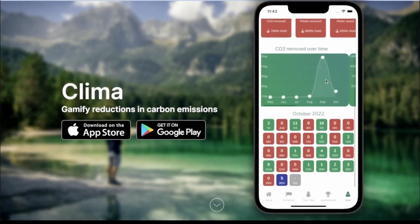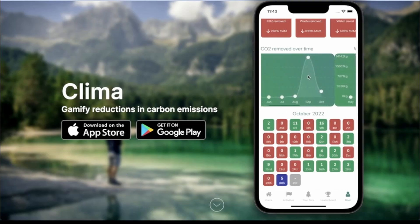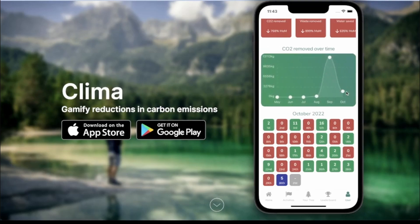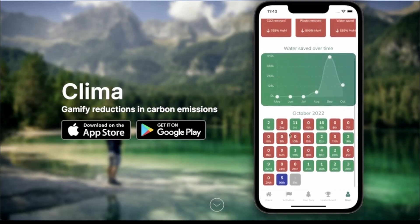There's also a bunch of graphs: CO2 removed over time, waste saved over time, and water saved over time. As you can see, all of my stats are down drastically from last month. And below that, there's a calendar where you can see which days you completed tasks and which days you didn't this month.